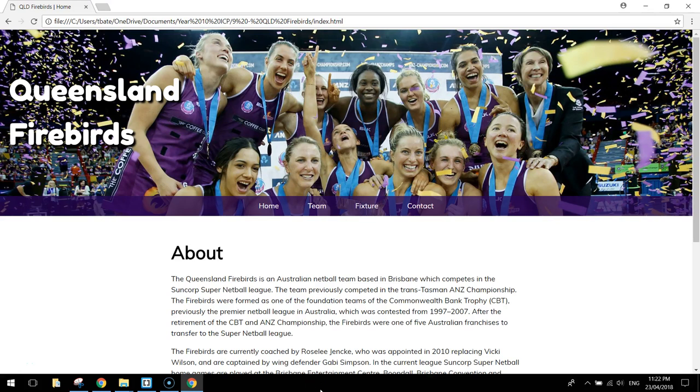Welcome back to the final part in this tutorial series where we have been putting together a website for the Queensland Firebirds. In our previous video we started styling it up using CSS.